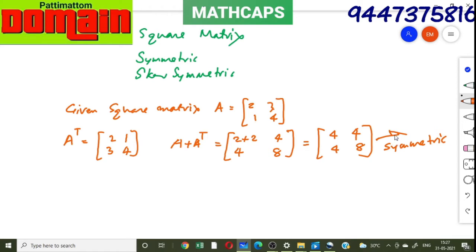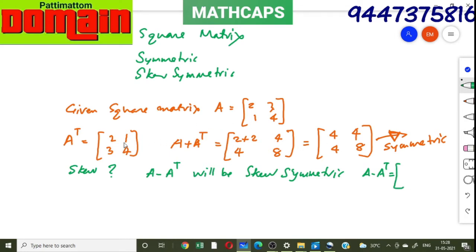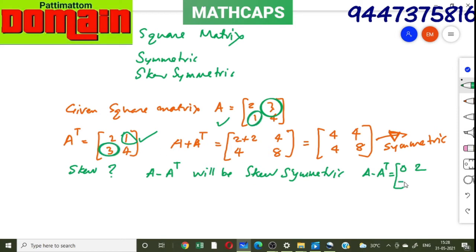For the skew-symmetric matrix, we take A minus A transpose. In this example, A minus A transpose gives: 2 minus 2 = 0, 3 minus 1 = 1 (so minus 1 in the other), 1 minus 3 = minus 2 (corresponding), and 4 minus 4 = 0. This result is a skew-symmetric matrix.